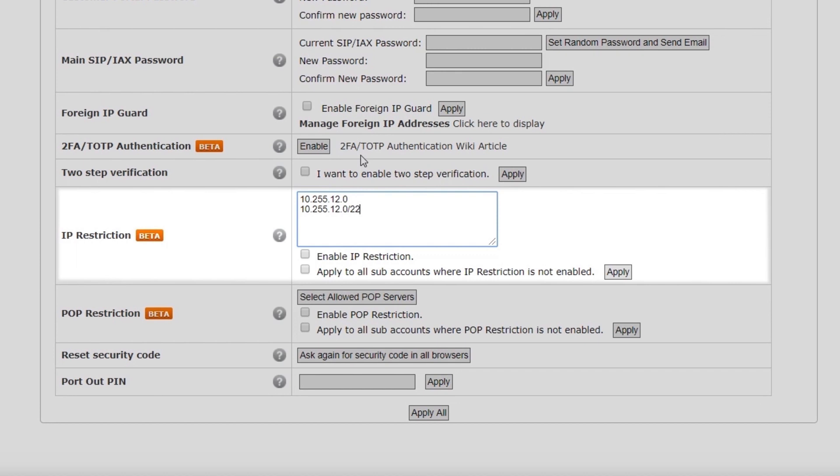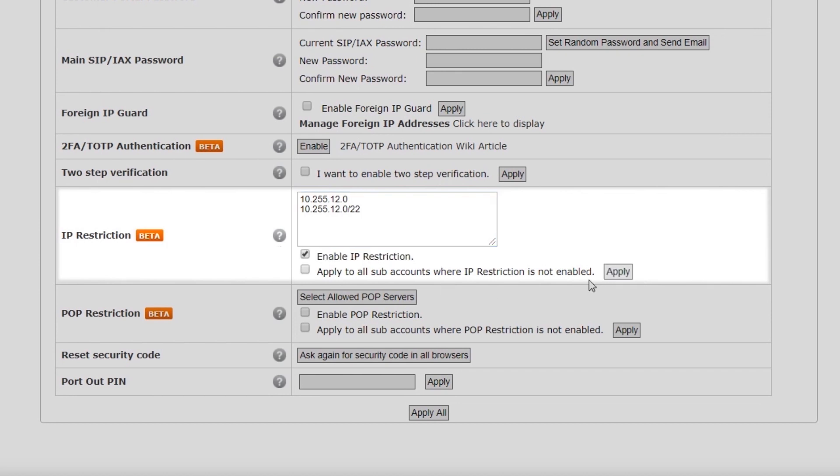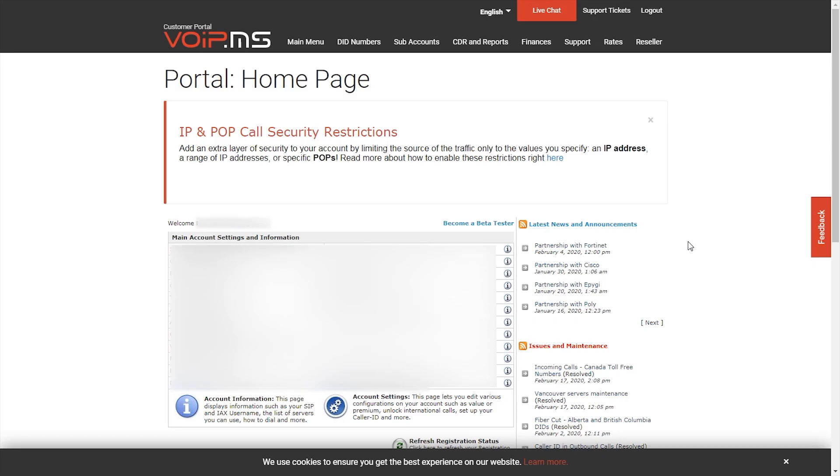Once you add your IP addresses, check the box Enable IP Restriction and click Apply. This restriction will now take effect on the chosen SIP account.